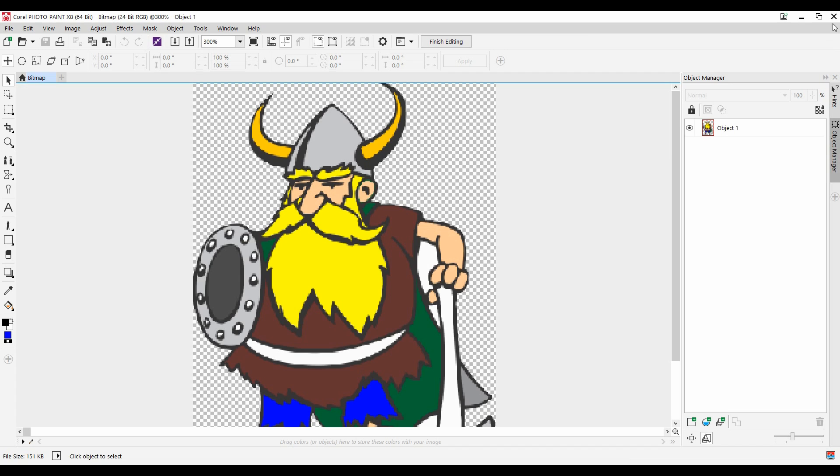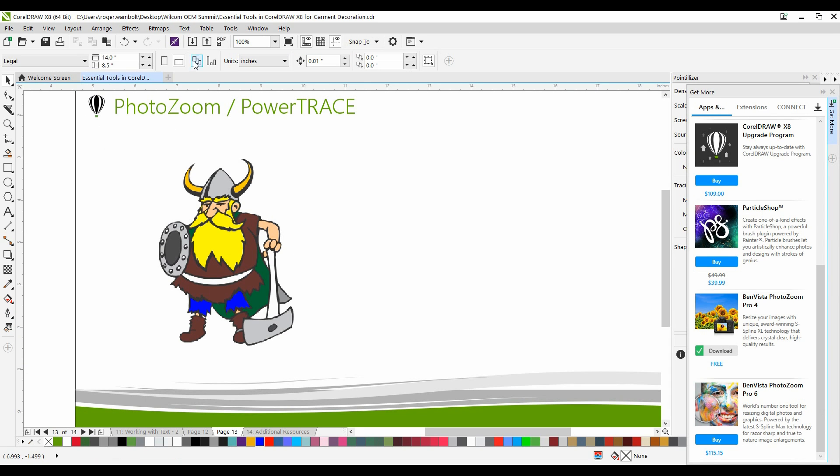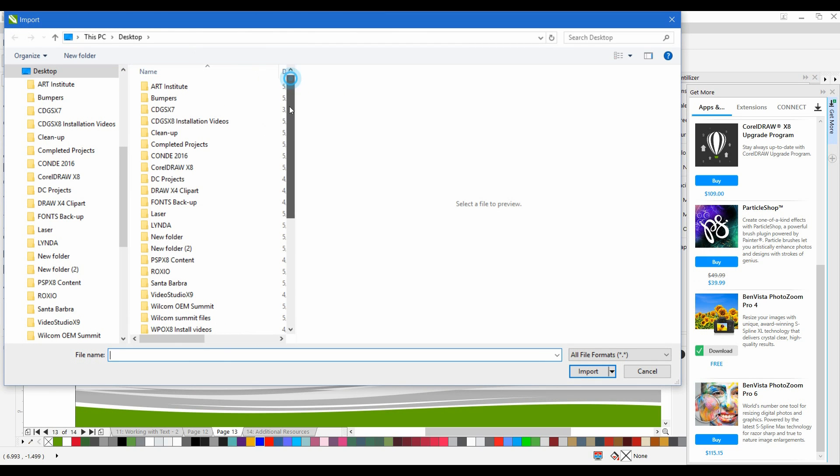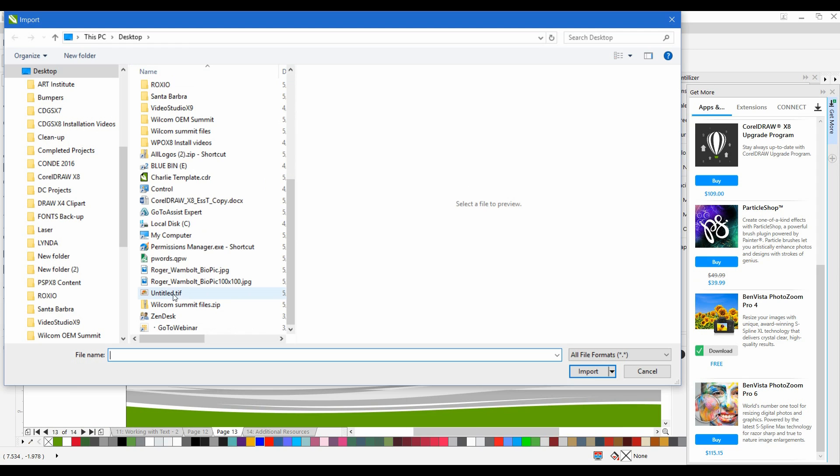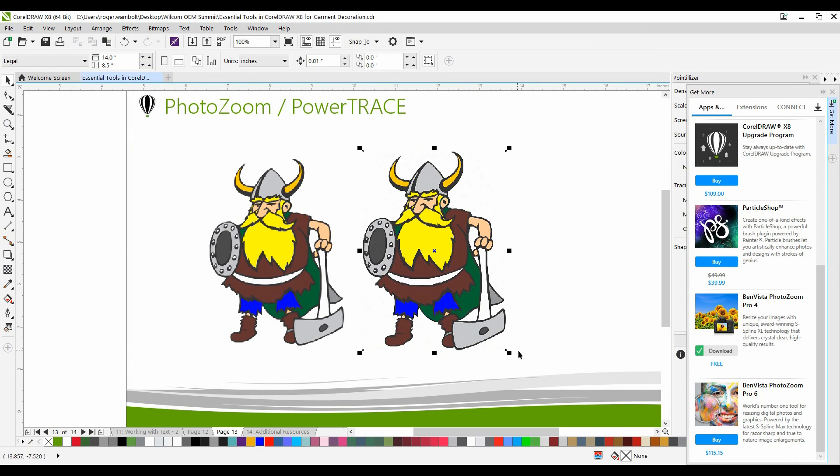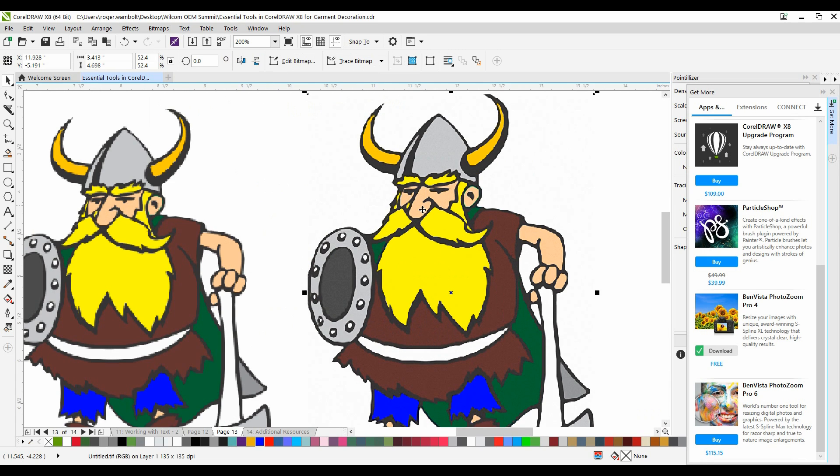I'm going to close off PhotoPaint, and I'm now going to import that image. And I'll drop it down onto my page. You'll notice it's quite a bit cleaner than the original image.